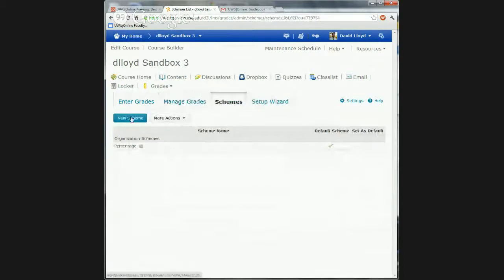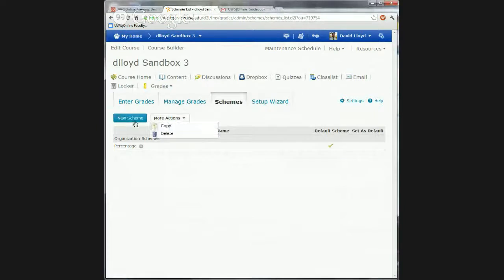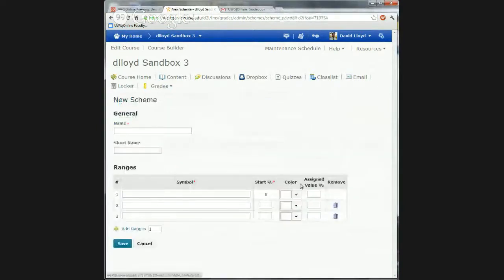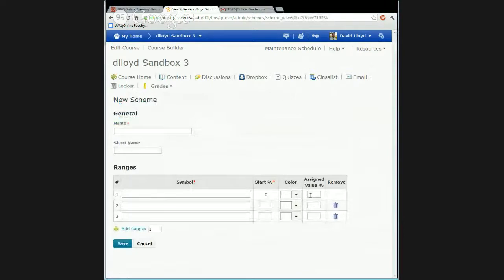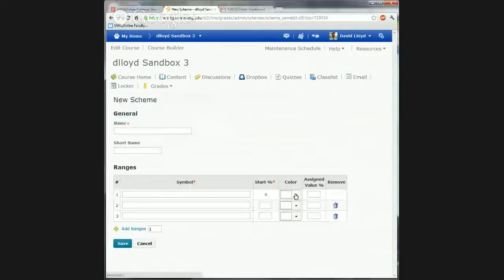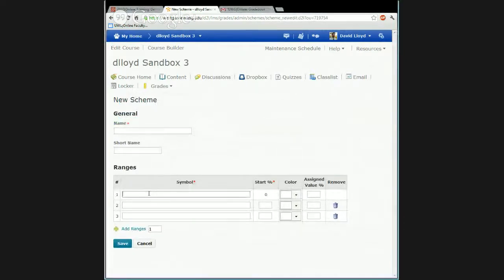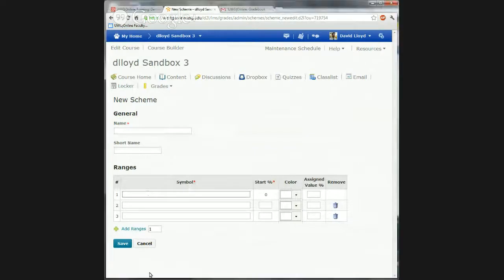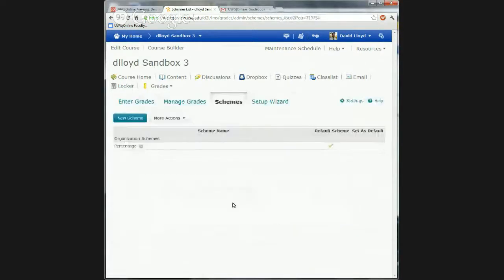You can make a new scheme. Under more actions, you can copy and delete. If I say new scheme, I can actually assign values, colors, and different things — like maybe the symbol is going to be A, B, C, D. I'm not going to get real deep into that, but let's go to Manage Grades.